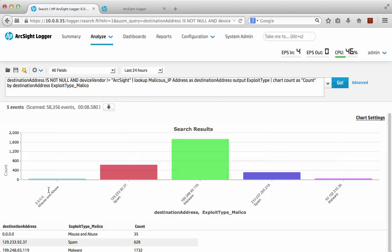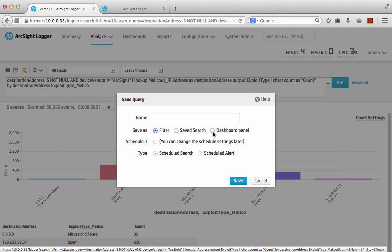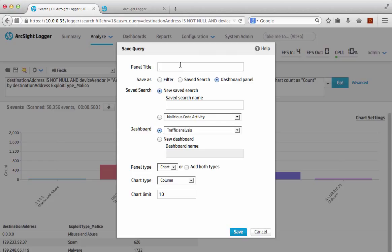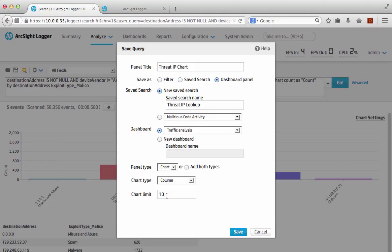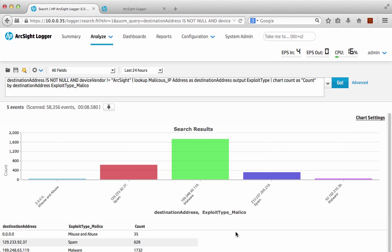We probably want to put that into a chart so we can understand the data. I'm going to chart this out — chart count as 'count' to give it a logical name, and then put some data into that chart by destination address and exploit type. We need to define that it's come from the lookup list itself, using the underscore prefix with the first six characters of the list name. We do that search and hey presto we now have a nice little table listed out of the relevant data across 24 hours — we can see there's some misuse, spam, and malware. Let's save that as a dashboard panel: 'Threat IP Chart', search name 'Threat IP Lookup', into my existing traffic analysis dashboard as a chart showing the top 10.